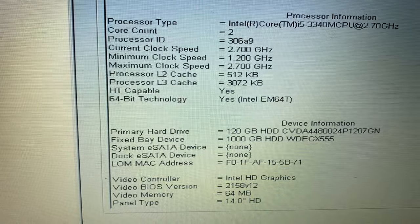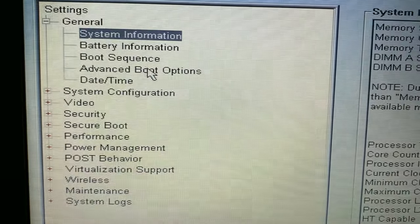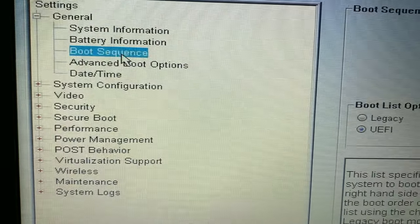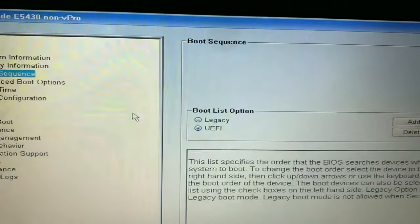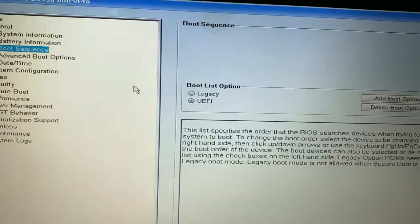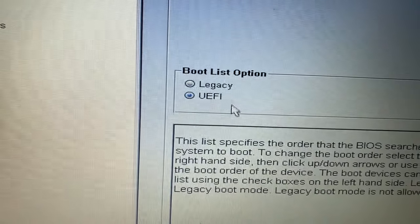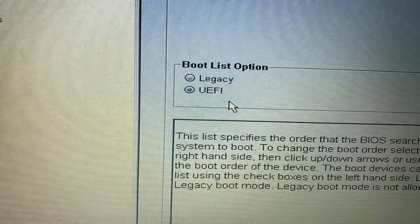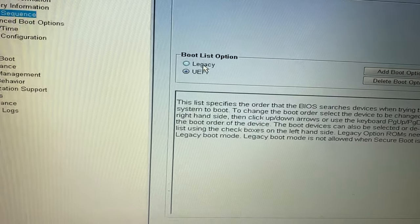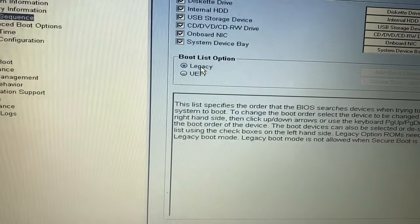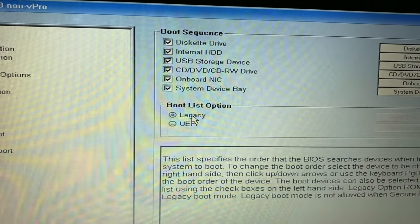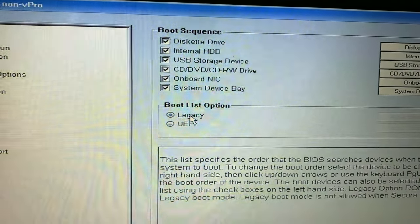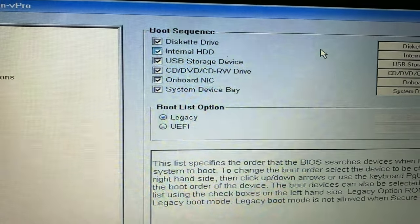Now check the boot sequence. In this case, enable legacy mode and select the hard disk as the first boot device.